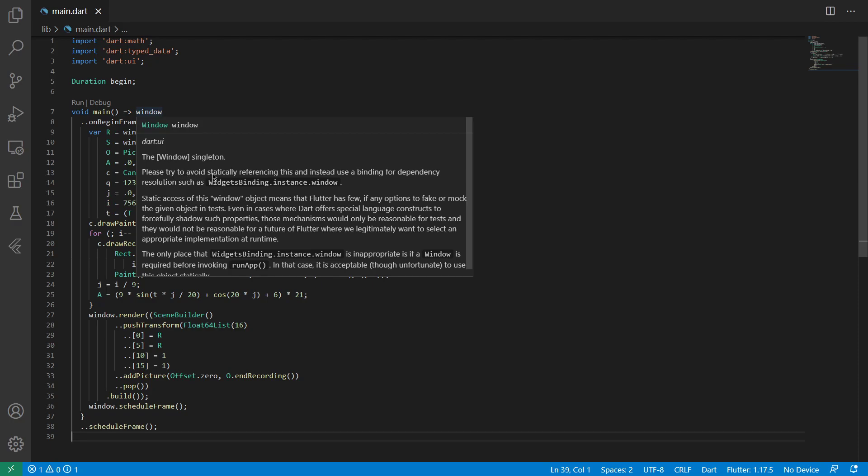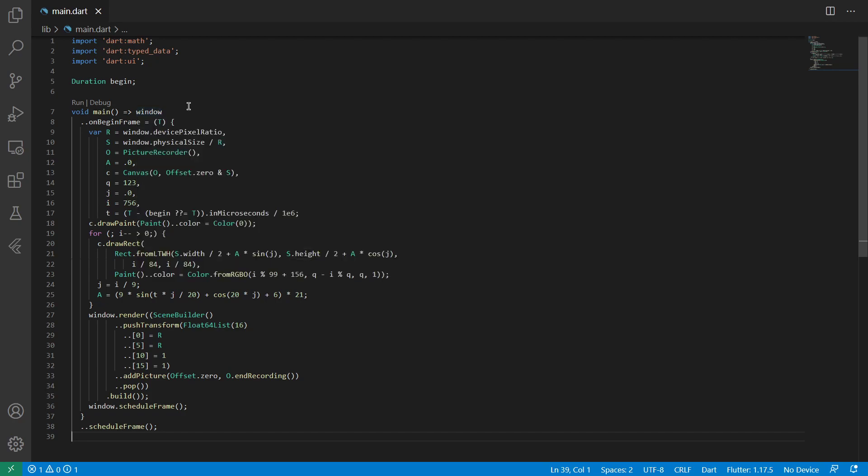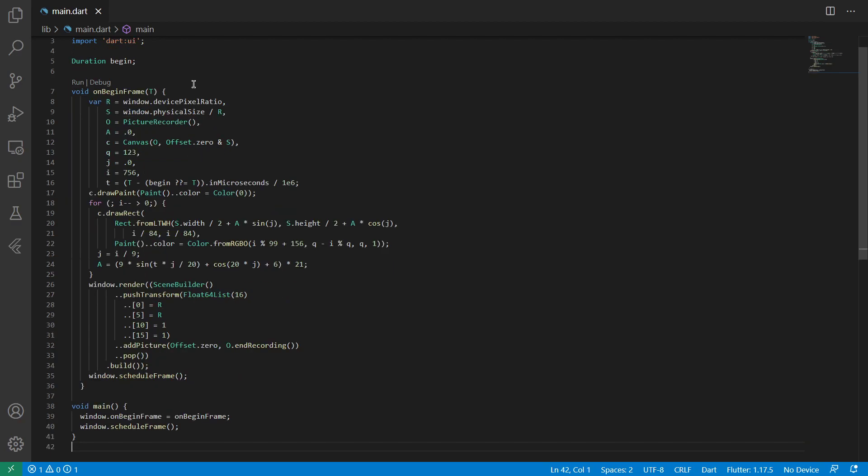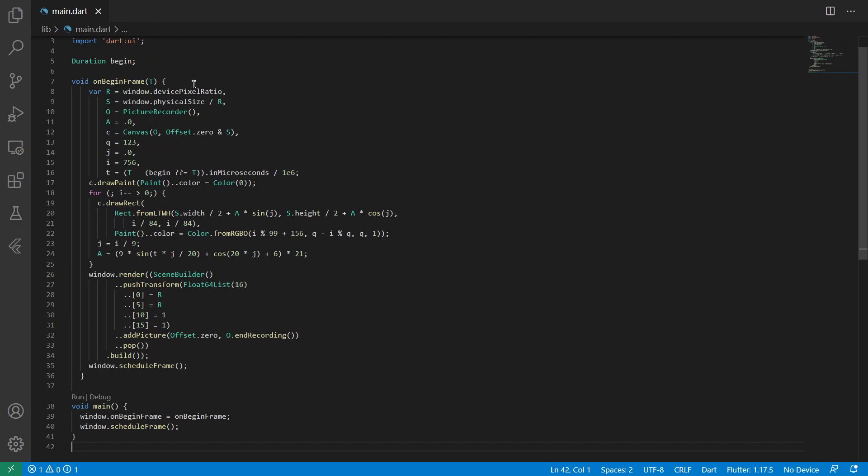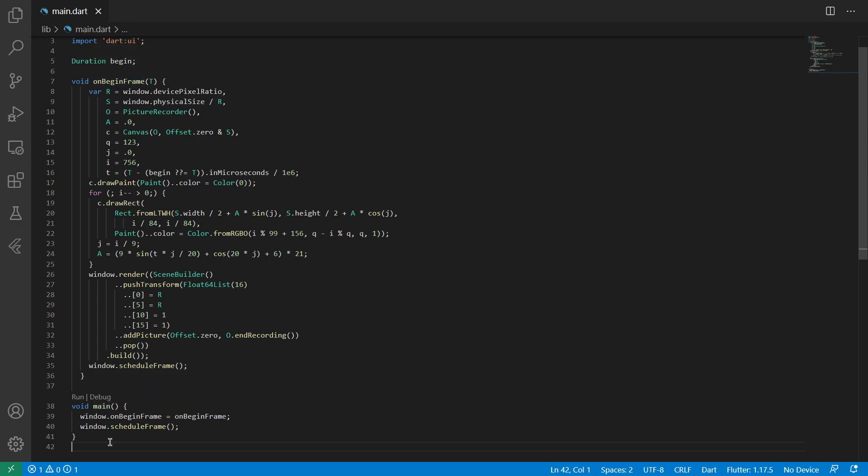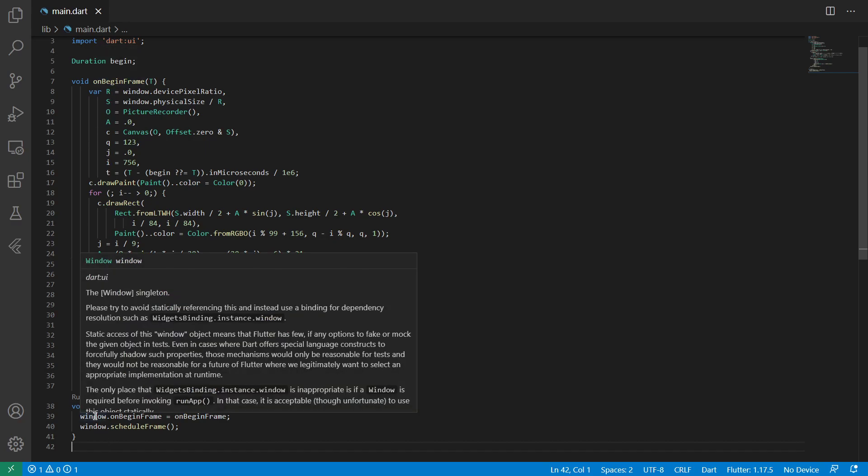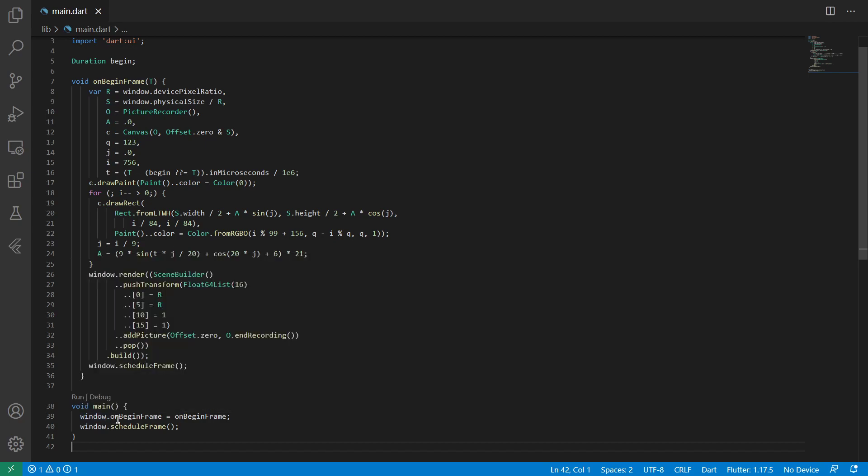But you usually don't want to do it. And as it says, please try to avoid aesthetically referencing this and use widgets binding for dependency resolution. Because you don't usually want to go that low level, but I will touch on that later. Now let's just format it a bit better. So we have separated the main function from the onbeginframe function.